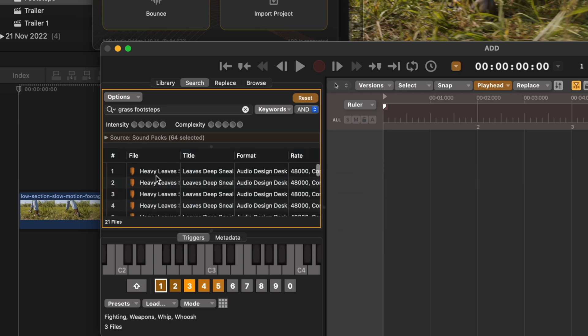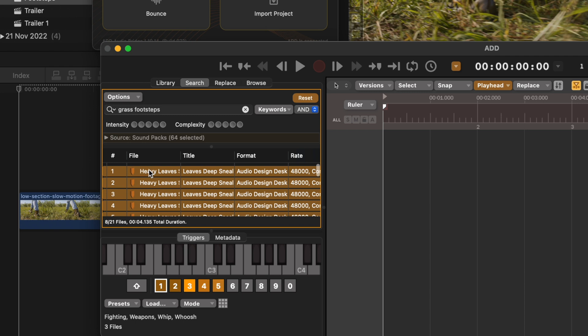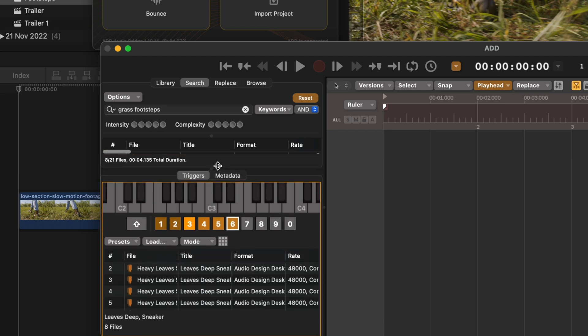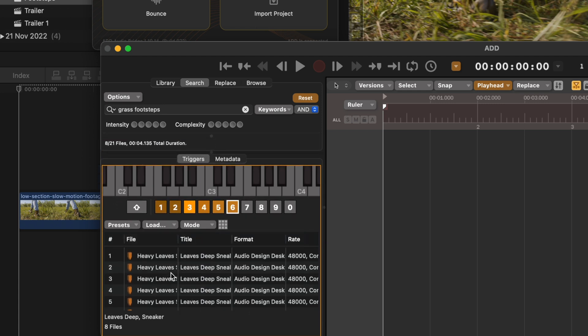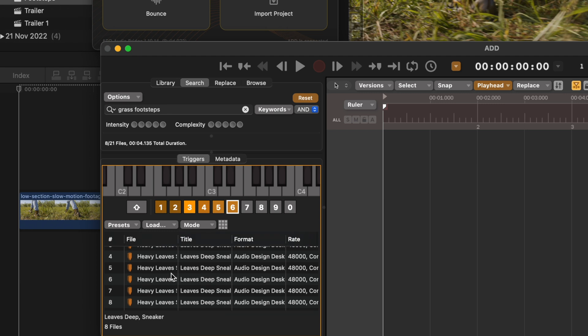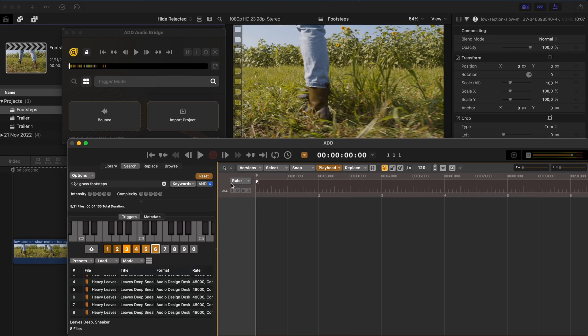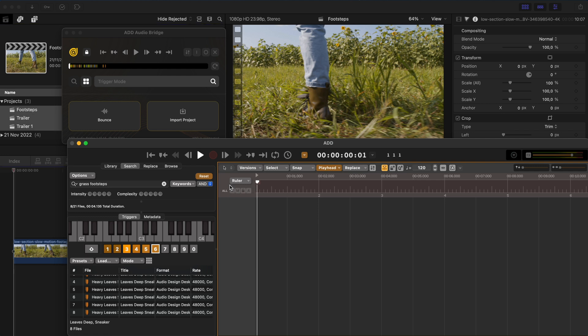Cool. These will all work. I'll select these and I'm going to drag and drop them onto a trigger key. In this case, I'll just use six because it's an unused one. And if I pull this up, you can see that assigned to key number six, we have all of these different footstep sounds. So now all I need to do is hit play. And every time there's a footstep, I can hit six on my keyboard to randomly add one of these sound effects.